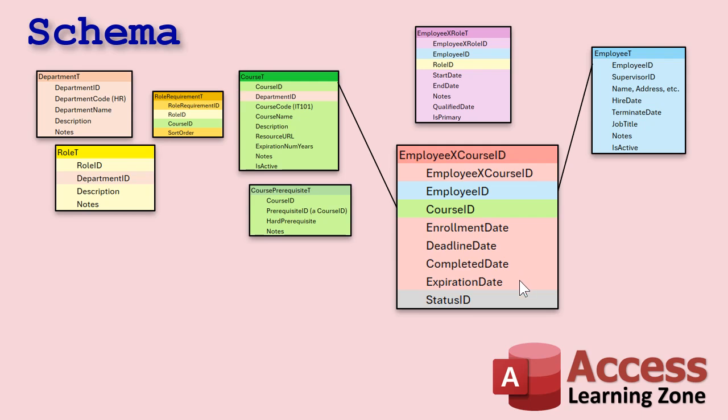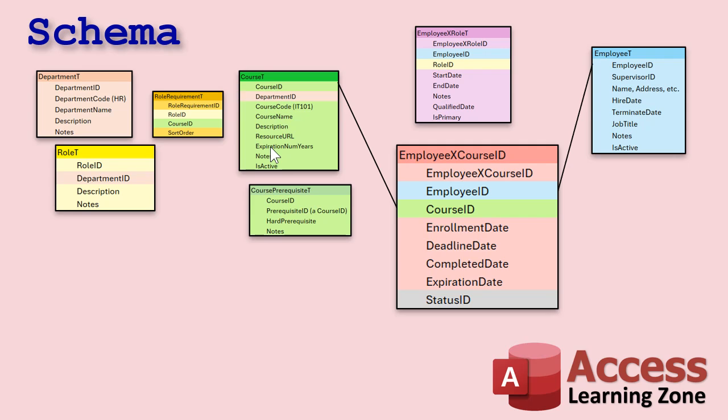This is so you could generate a report saying, okay, which employees have not finished their training by their deadline dates, that kind of thing, right? Completed date, expiration date, when does this course expire? And that'll be a calculated fields because you got the completed date and then you've got the number of years that's good for, right? And yeah, I could have made this number of months or a number of days, but very seldom do I come across any kind of training or certification that's not in years, right? Or at least if it's six months, you could put in 0.5, make it a double, right?